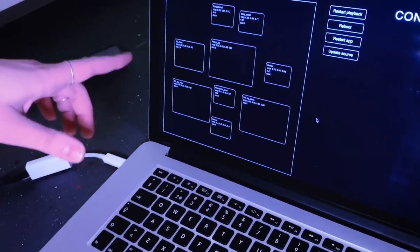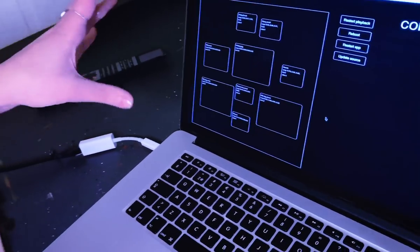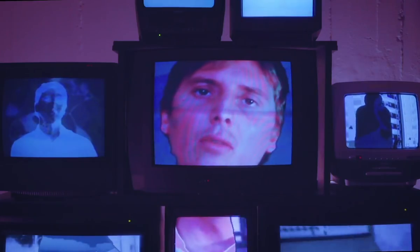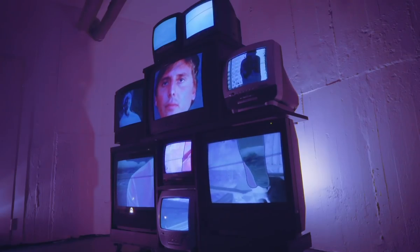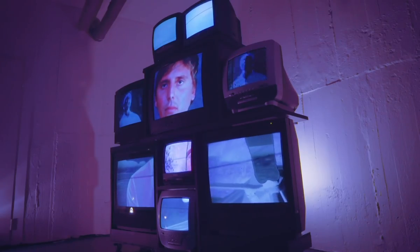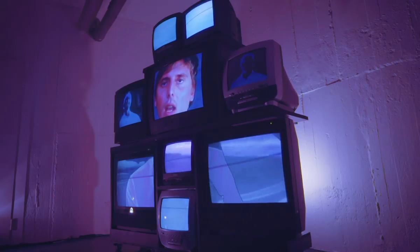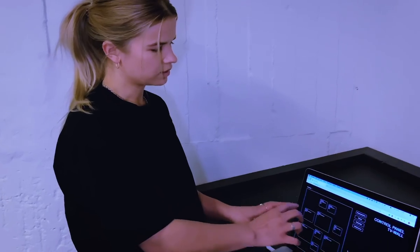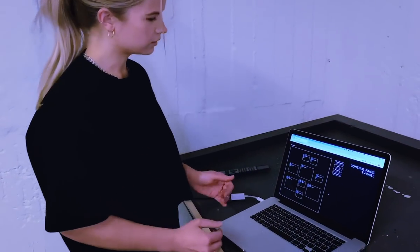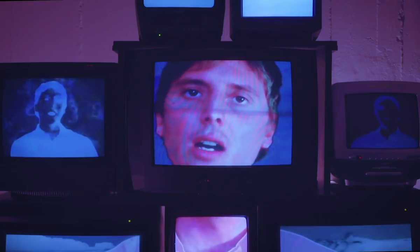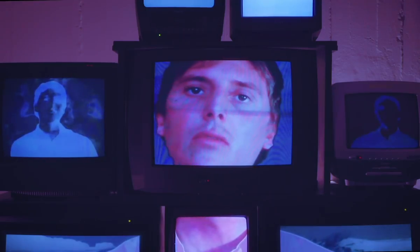This is a system that I built for mapping. They all share the same source image, but I have a system for setting exactly the X and Y offset for each TV, so you can map up really precisely.